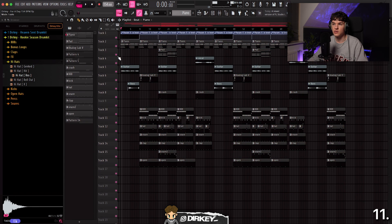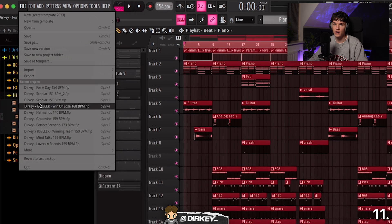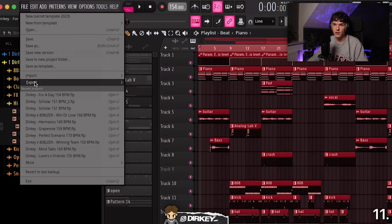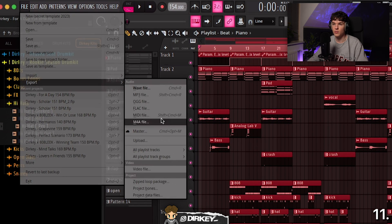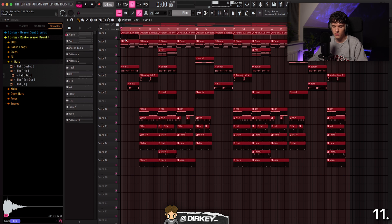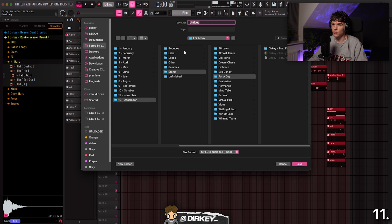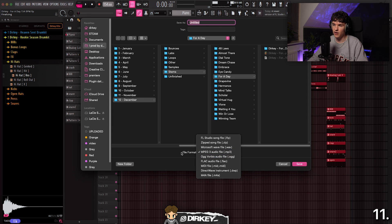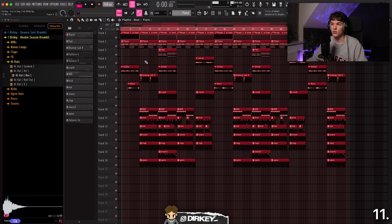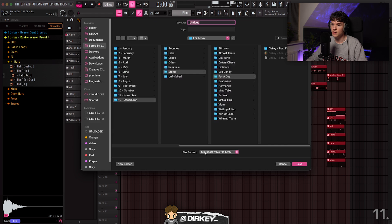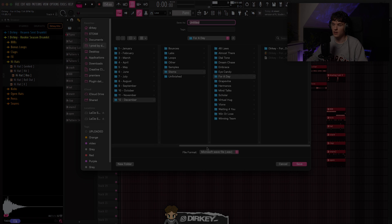The next shortcut is very useful when you're done with your beat and want to export it. Instead of going to File then Export, hit Shift plus Command or Control R — that brings up the export menu with the file format set to MP3. If you want to render to WAV instead, hit just Command or Control R and it will put the file format to WAV automatically.